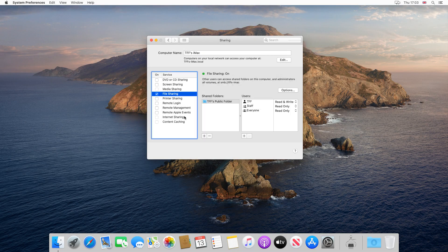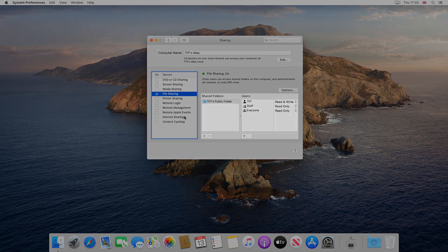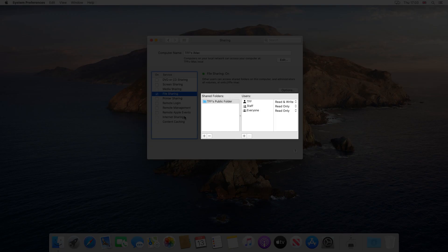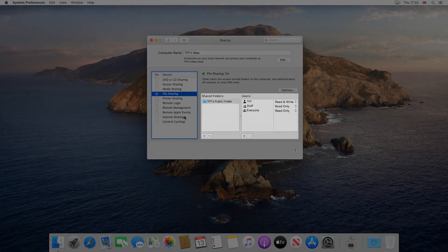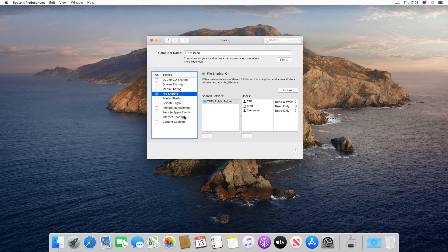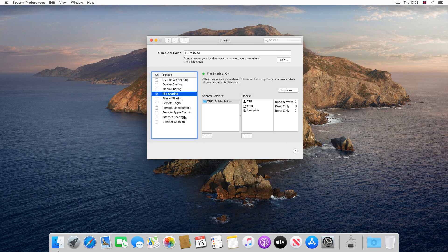We tick File Sharing, which activates file sharing, adding some default folders, users and permission levels, all of which can be configured to expand or restrict user access.